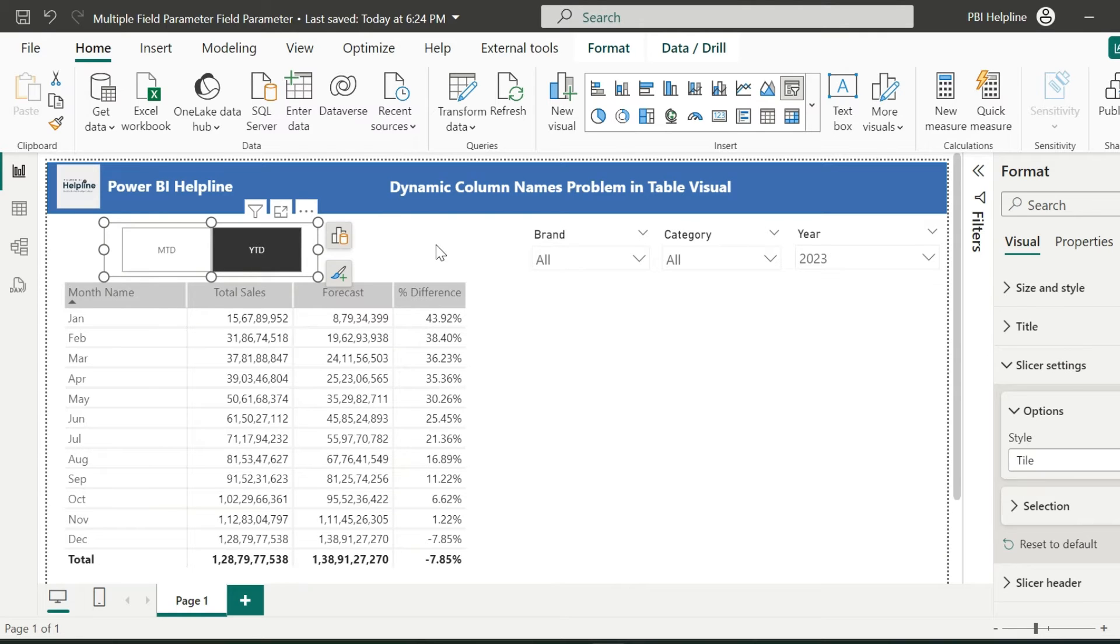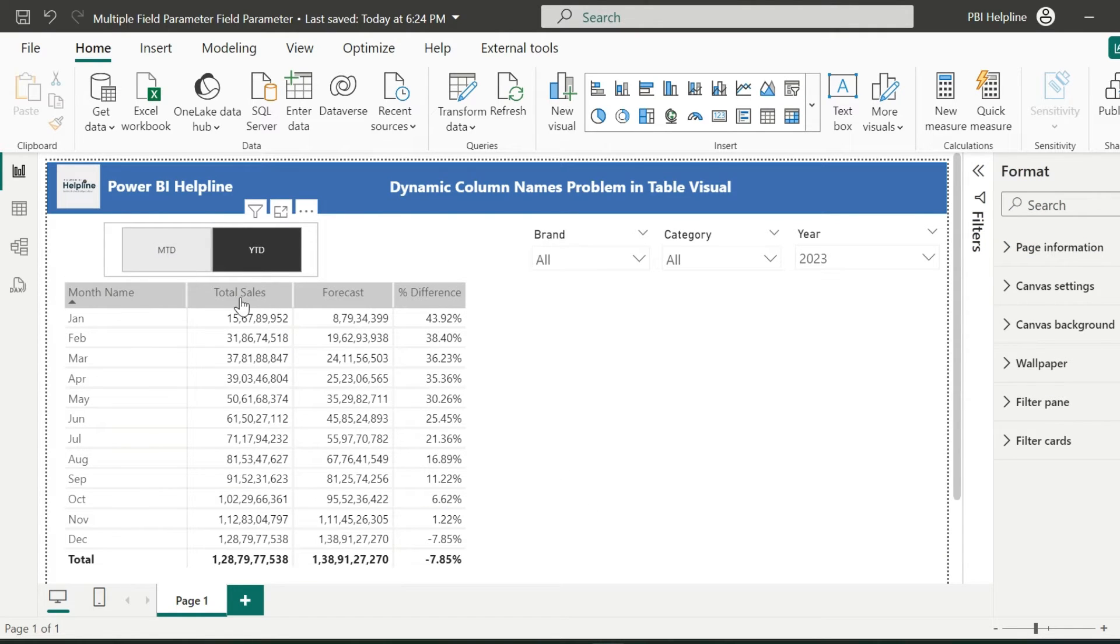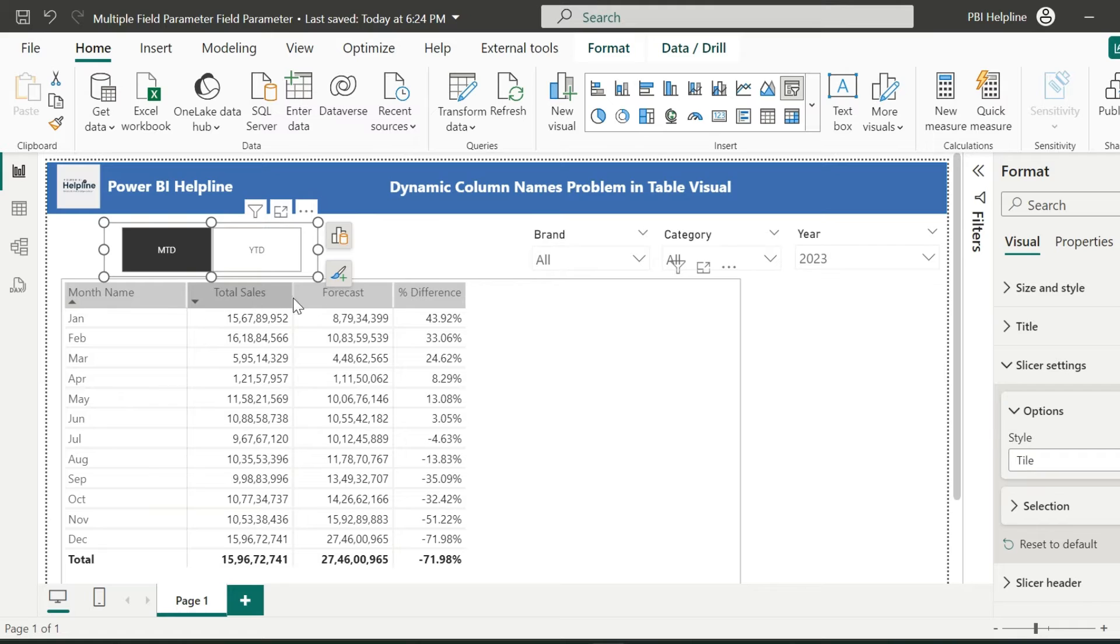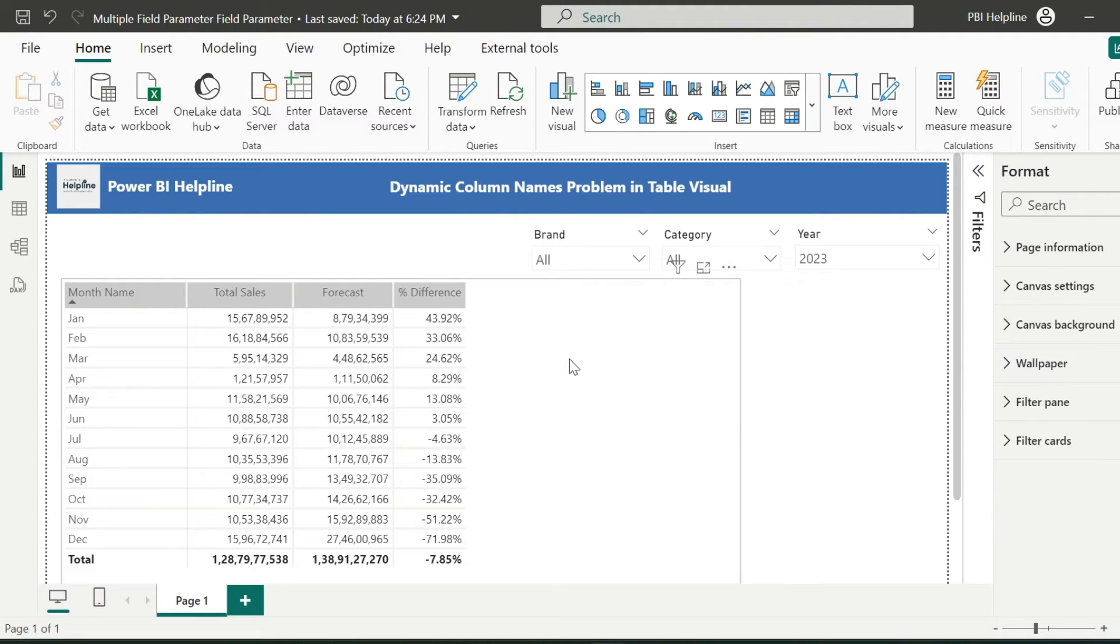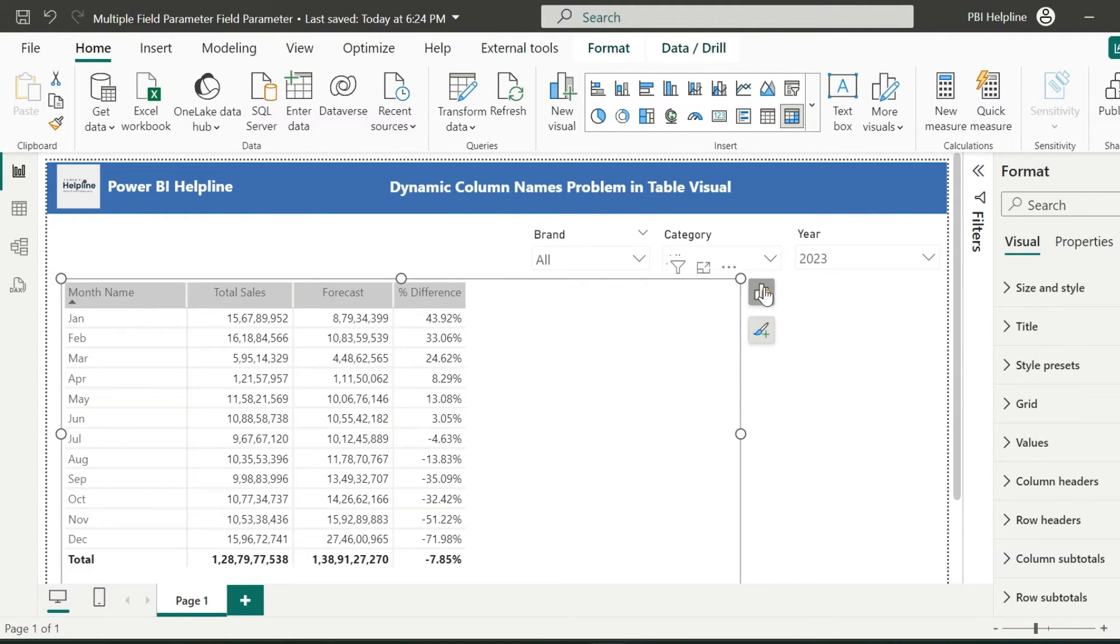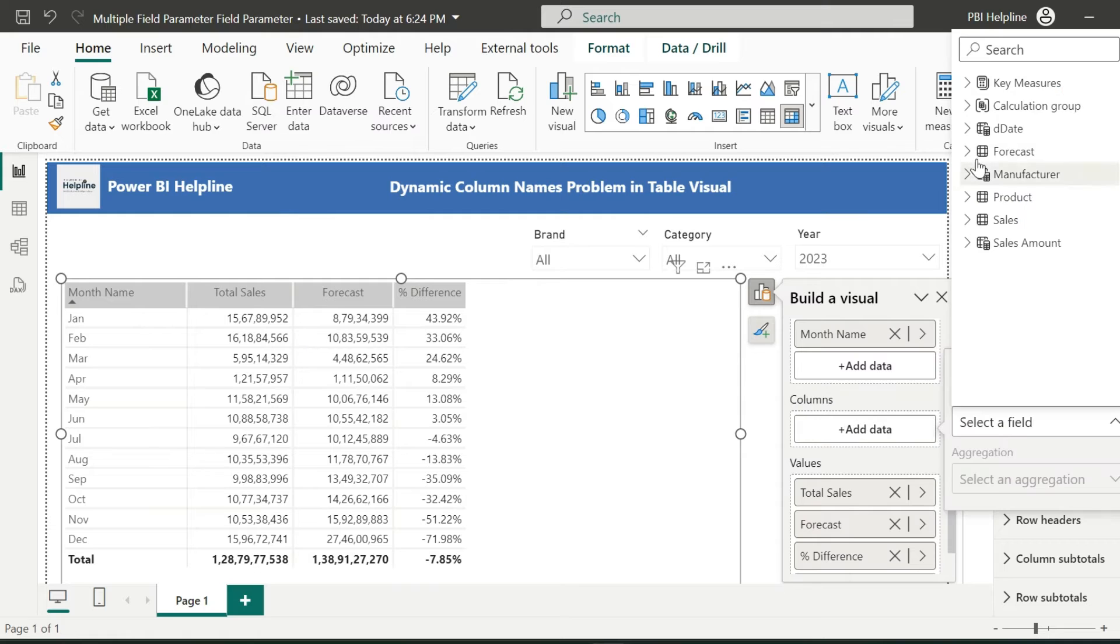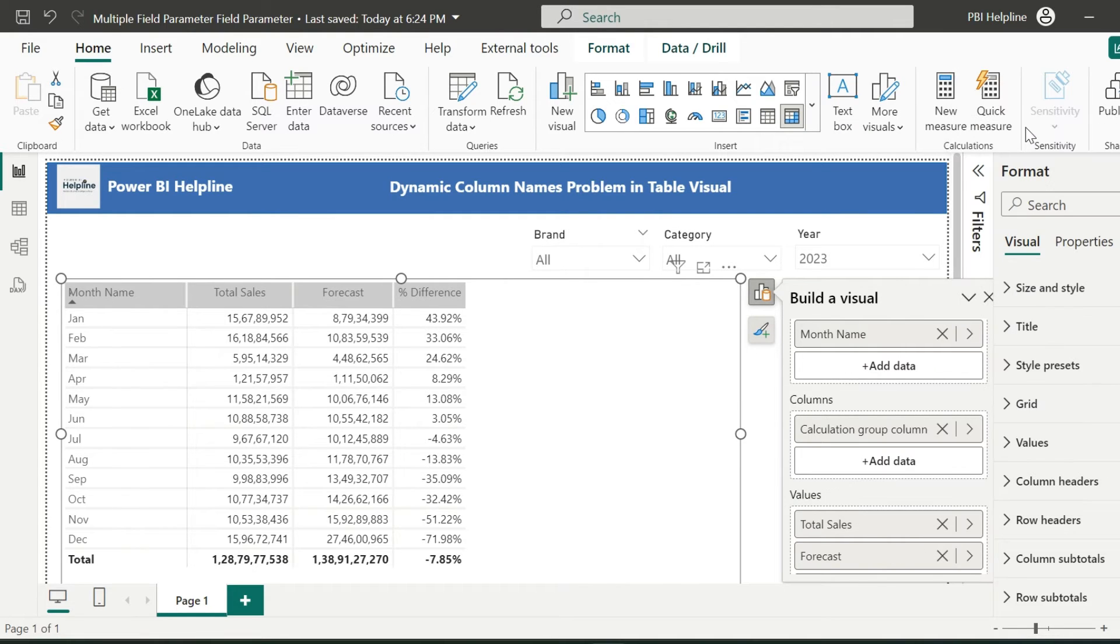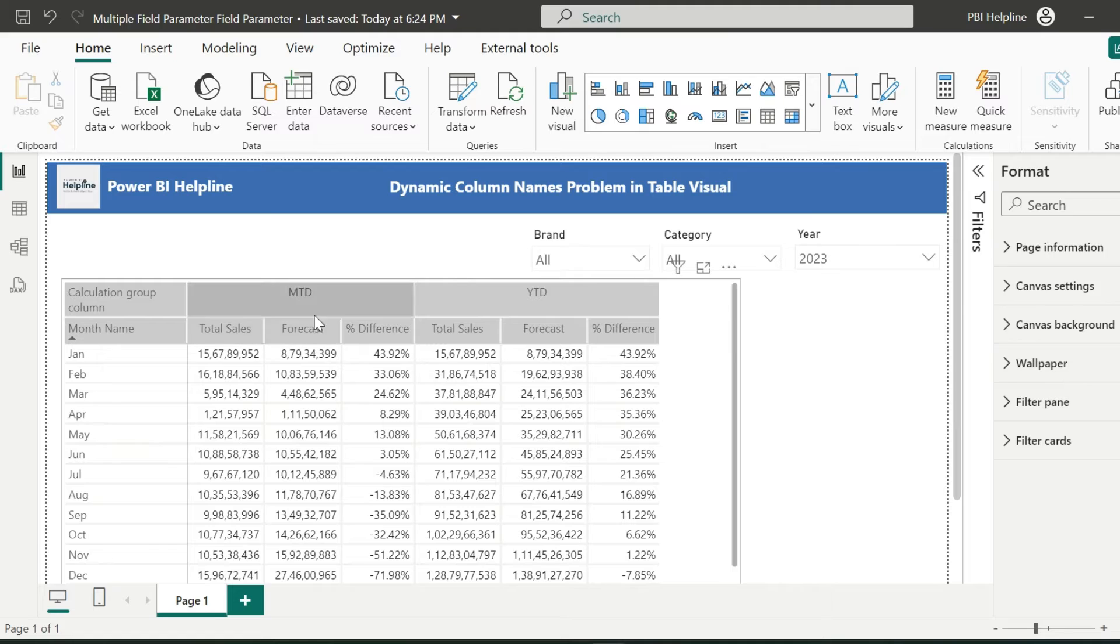Here, column names are always showing same, and it is not changing based on my selection. One way to identify the column name is to use this calculation group as the primary column of this matrix. So that, at least we can know what calculations are available in each column.